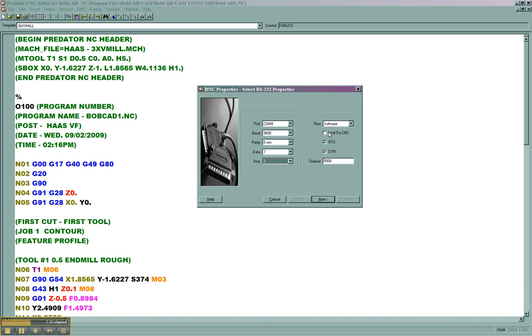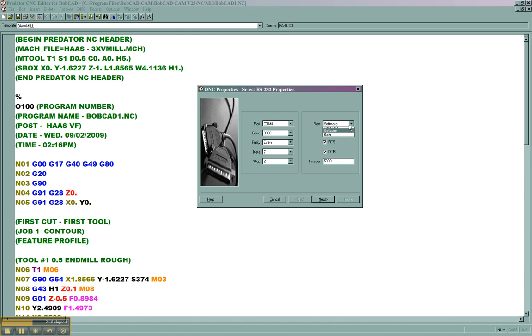The flow control will either be hardware or software. These are the most common. Software is the most common flow control, but hardware is another choice. You'll need to know which one your machine uses. We'll then hit Next.